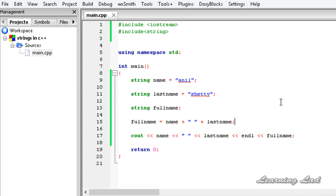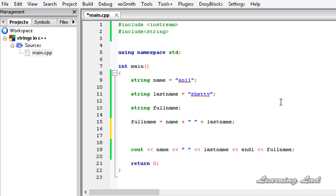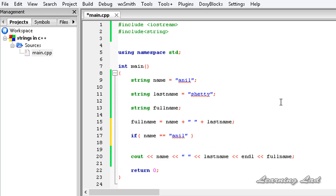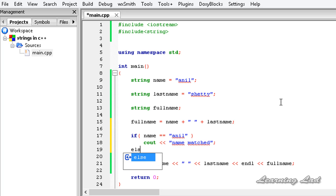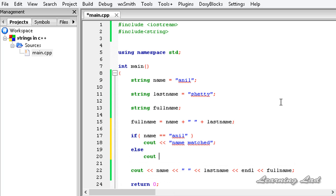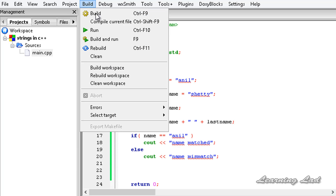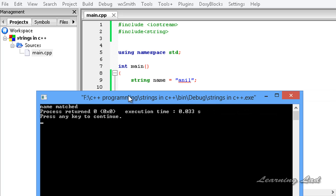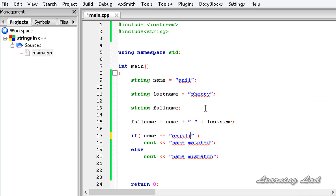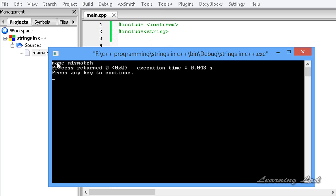The next thing is about comparing two strings. We can use the equal-to operator. To demonstrate that I am going to use an if statement: name double-equal-to 'Anil'. And we are going to say 'name match', else 'name mismatch'. I am going to save and build and run. You can see 'name match'. And if I change this to 'Anjali' and build and run, it says 'name mismatch'.